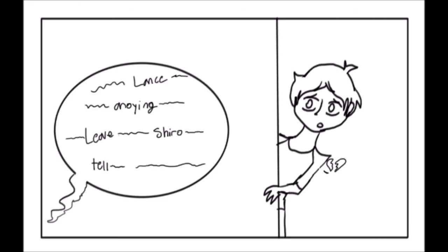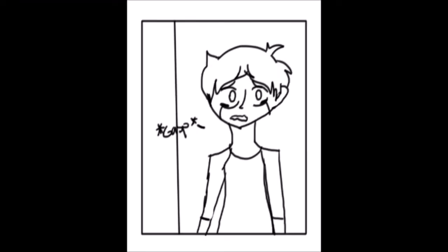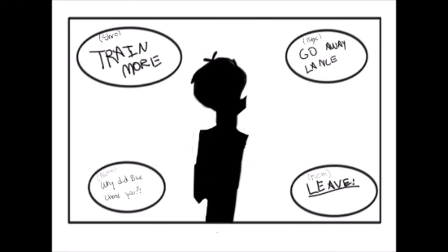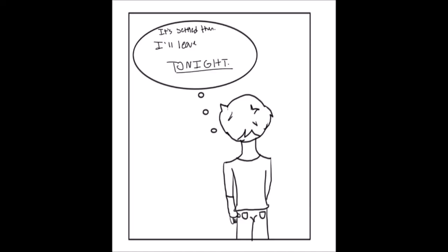Lance, annoying. Leave. Shiro, tell. Thank you. Train more! Go away, Lance. Why did they choose you? Leave! It's settled then. I'll leave tonight.